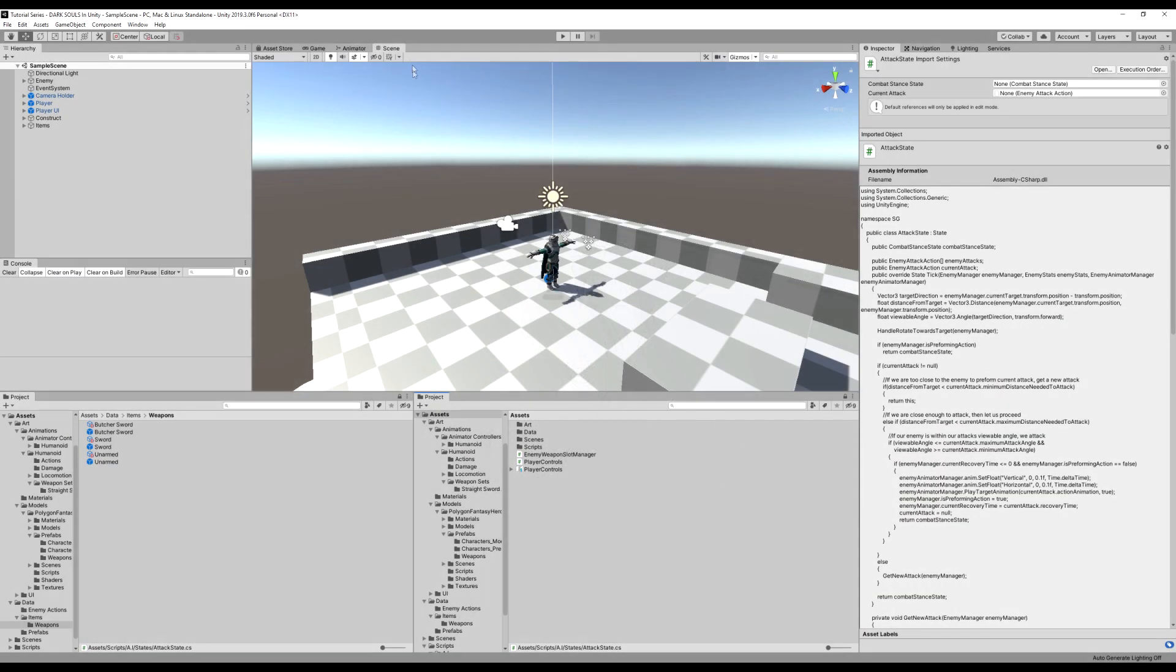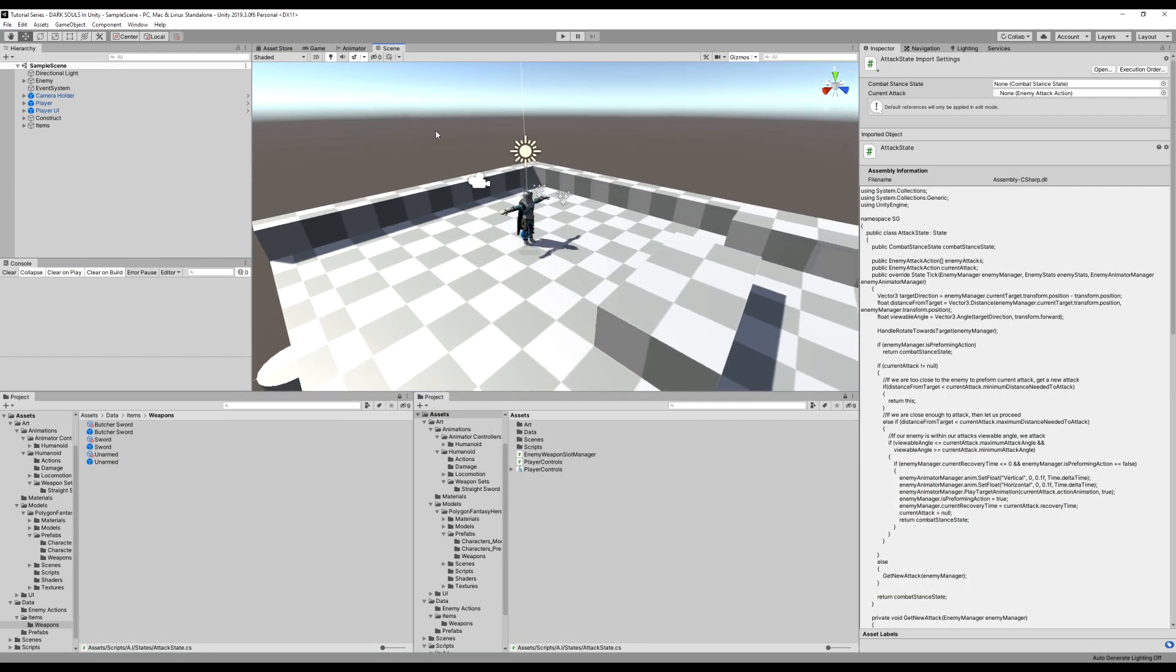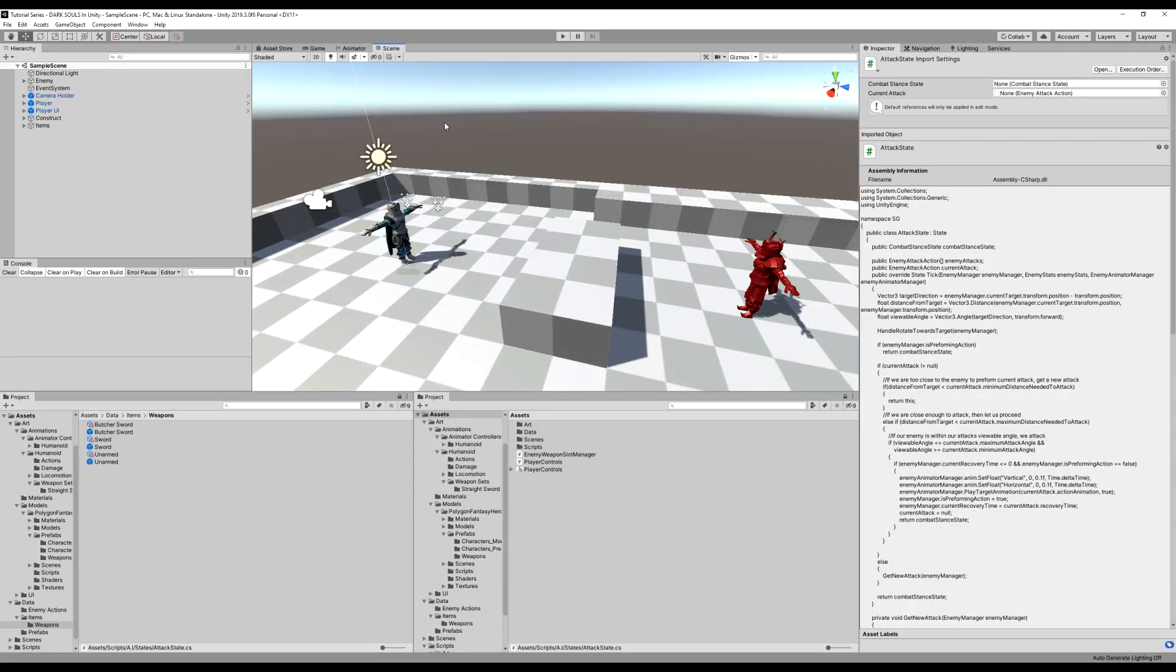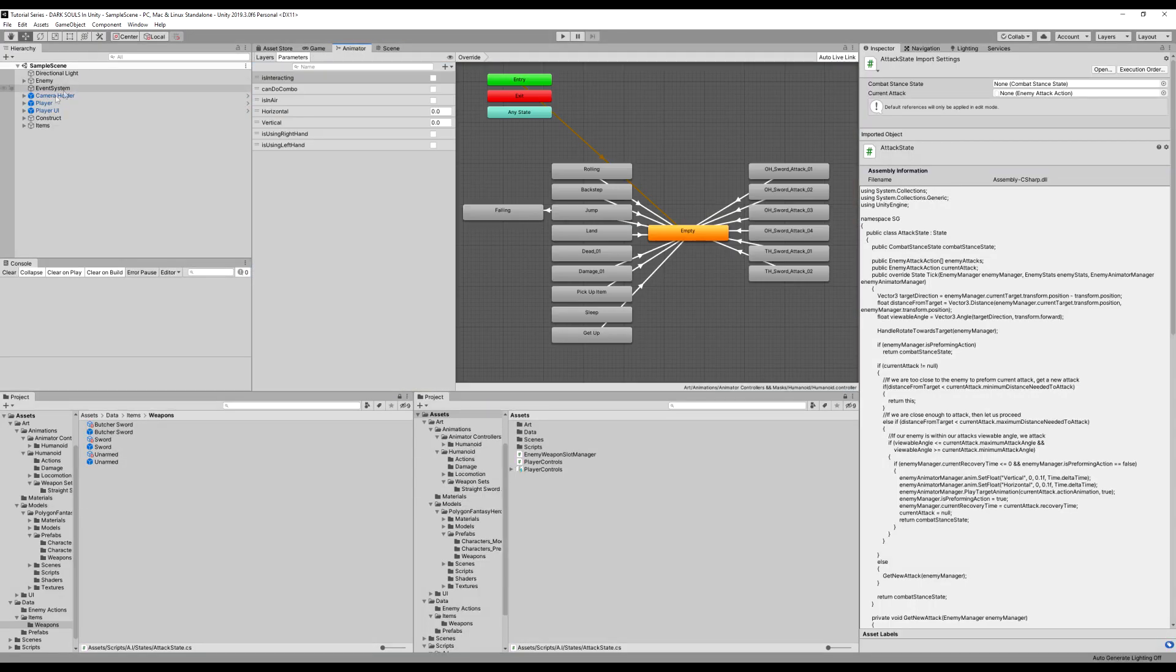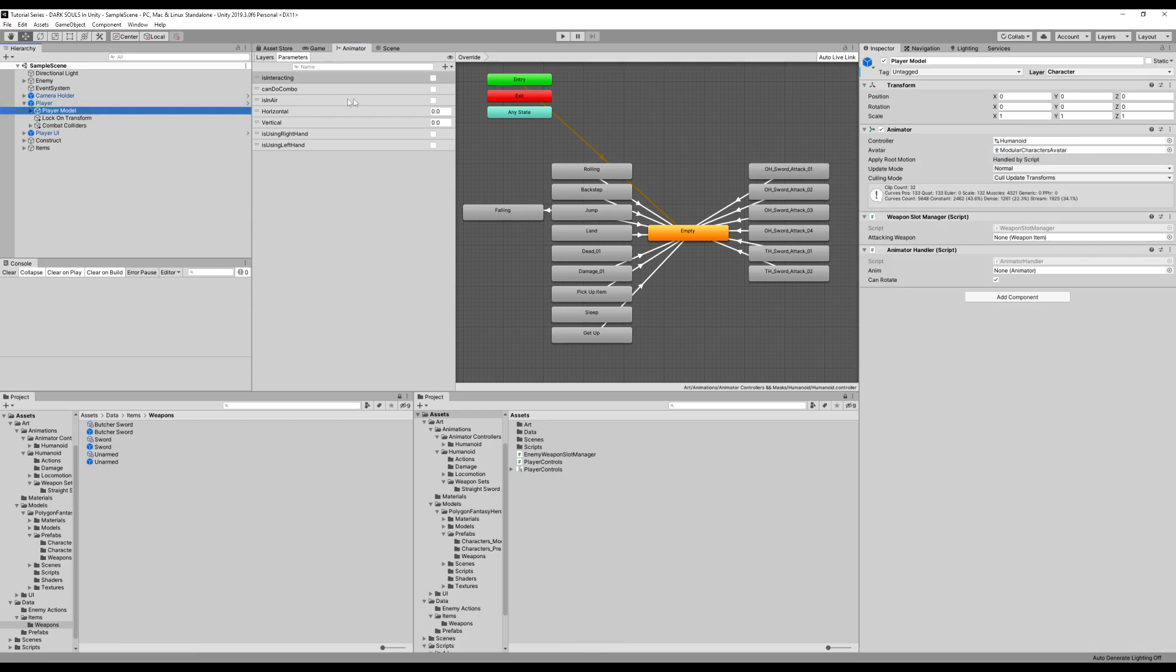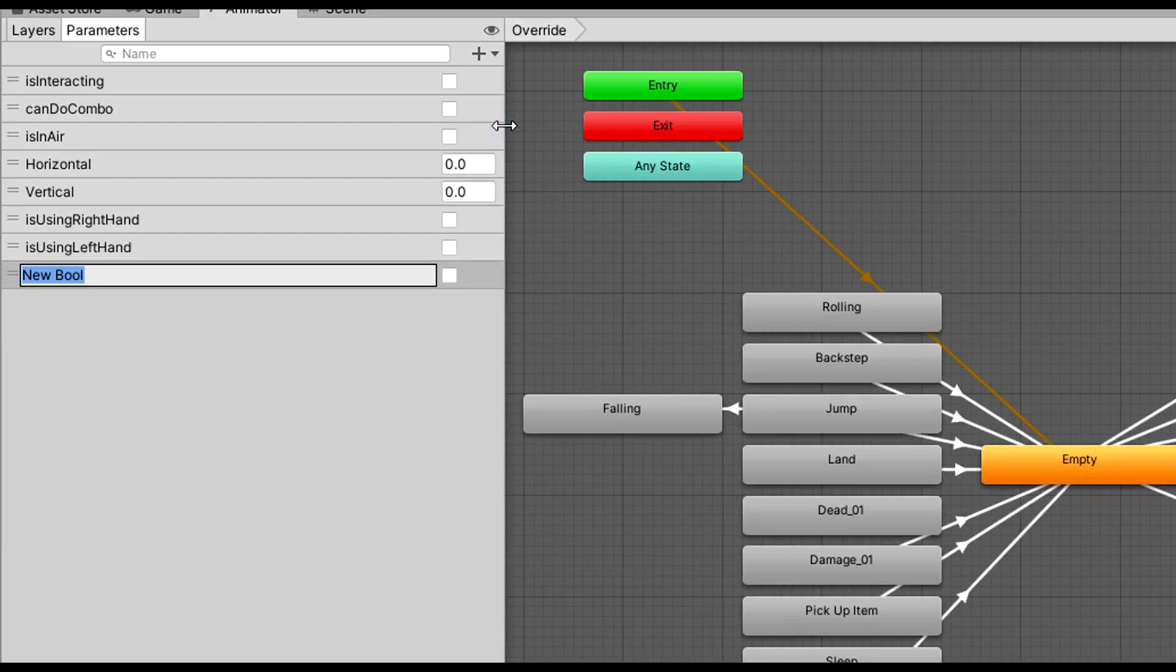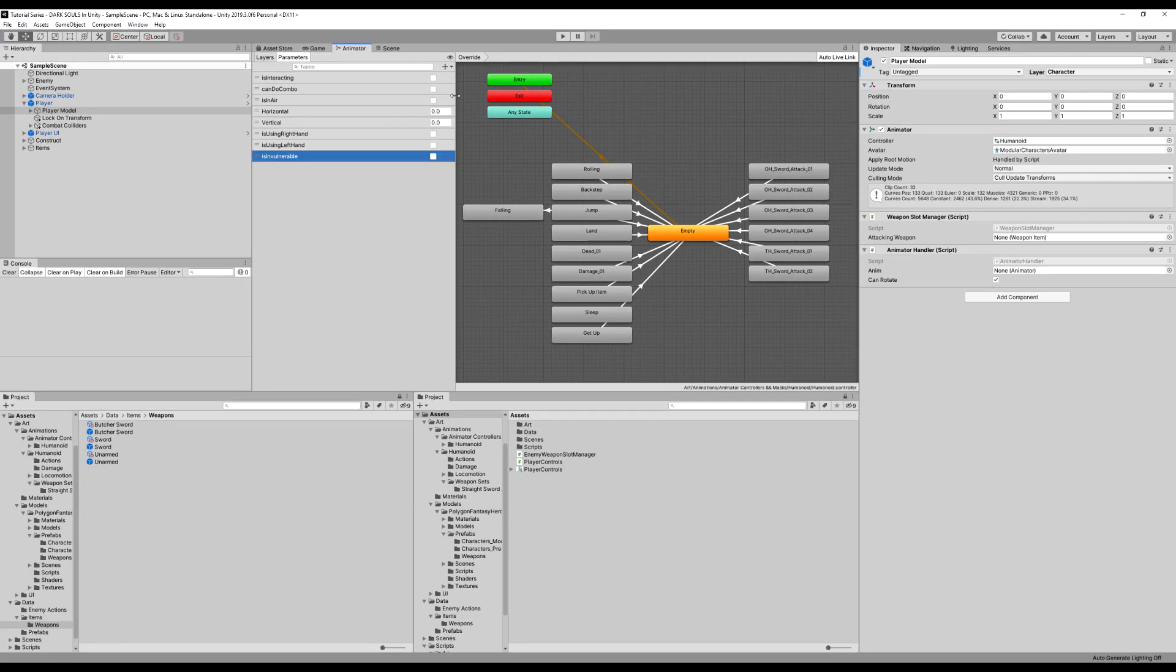Hello guys. So today we are going to make it so when we roll, we have some invincibility or invulnerability. So let's go over to the animator. Make sure you're selecting player model and we're going to add a bool. We're going to call this isInvulnerable.